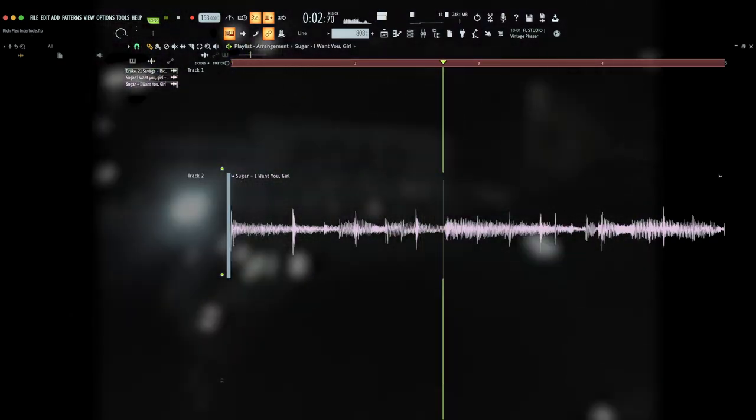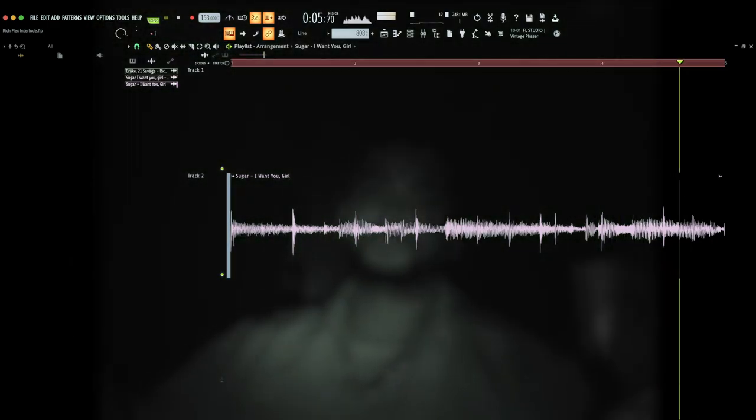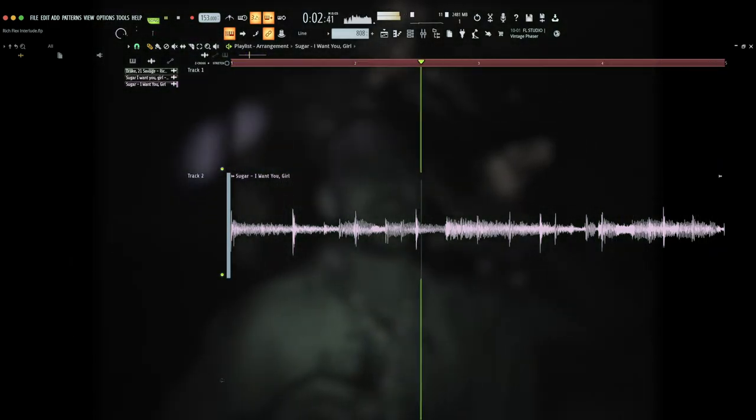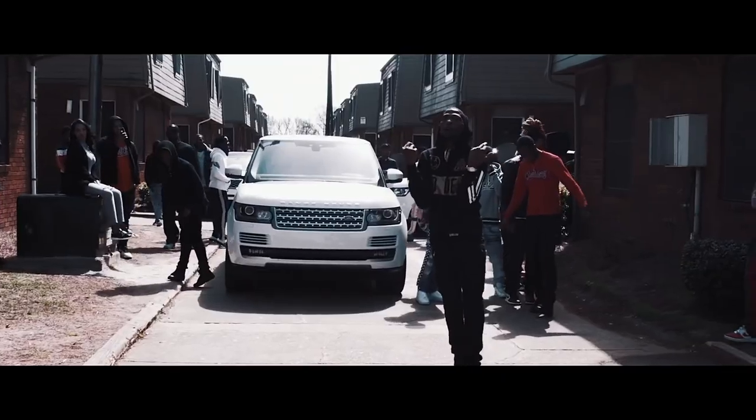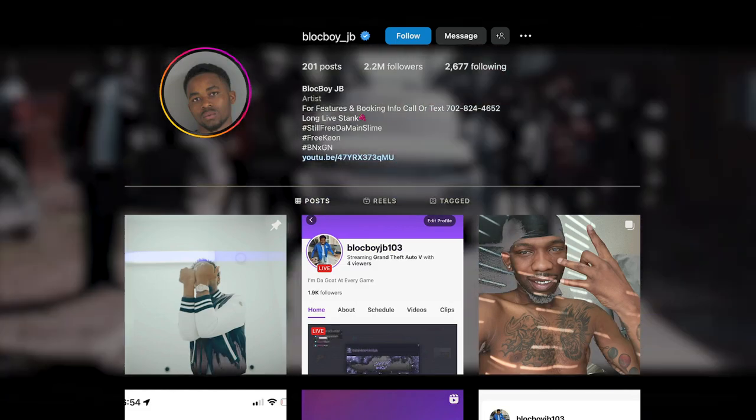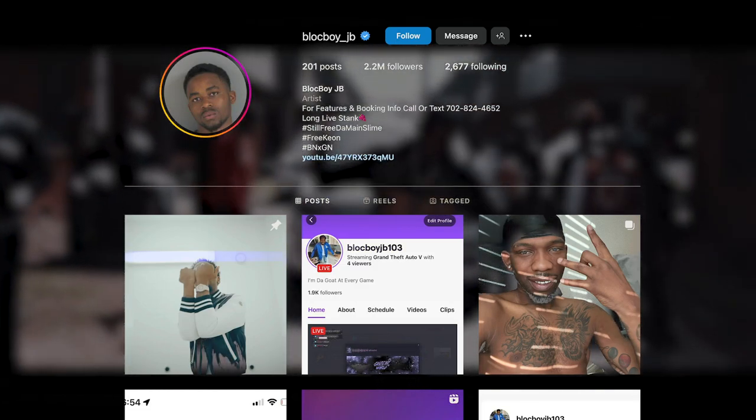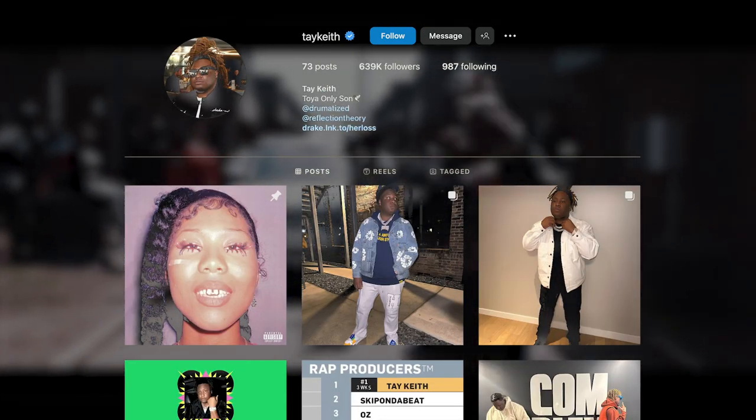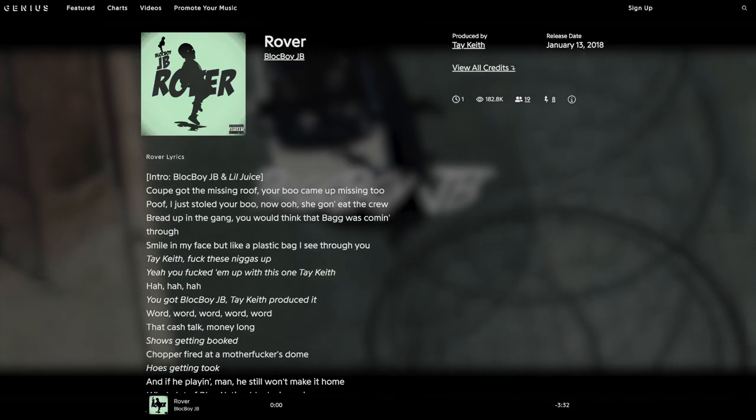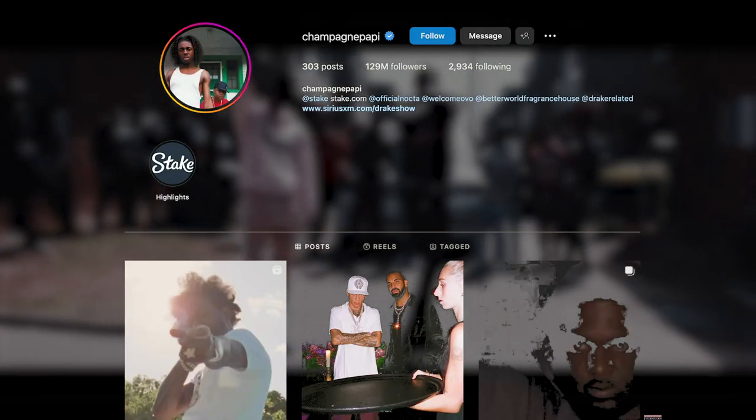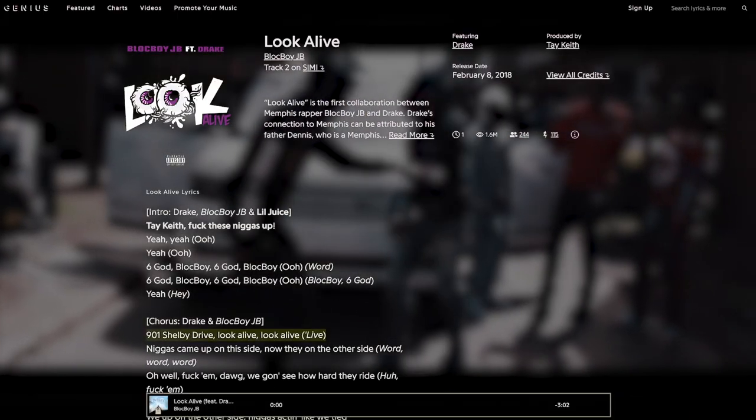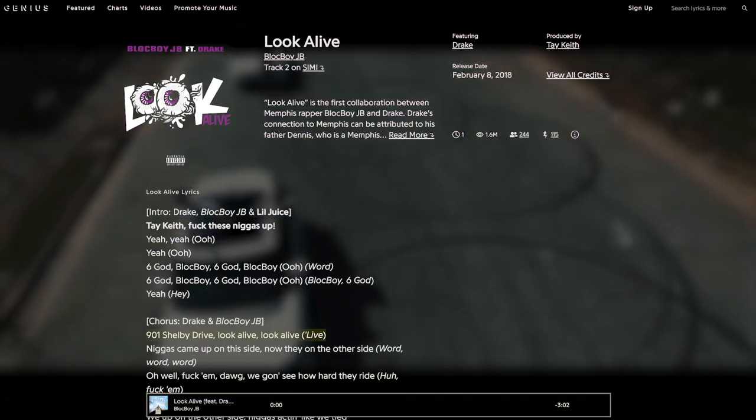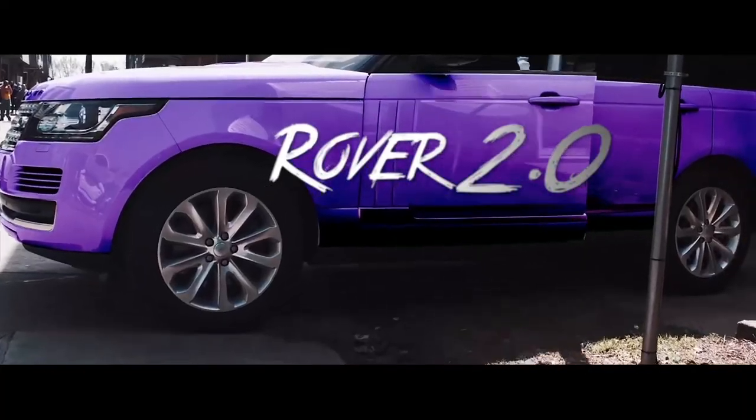Memphis rapper Black Boy JB was just starting to get some popularity in 2017. Working with fellow Memphis producer, Tay Keith, he had set off a dance craze with his track, Shoot, and followed it up with another hit, Rover. These songs caught the attention of Drake, and Black Boy was launched into mainstream success with their surprise collaboration on the track, Look Alive. So when Tay Keith saw 21 Savage listening to Rover on Instagram, it wasn't crazy to think that he could get the rapper on a remix.